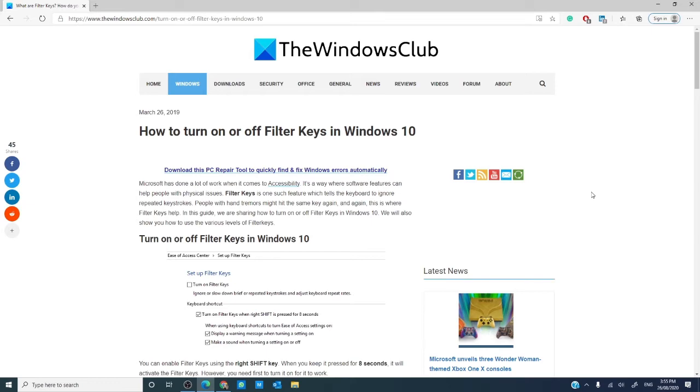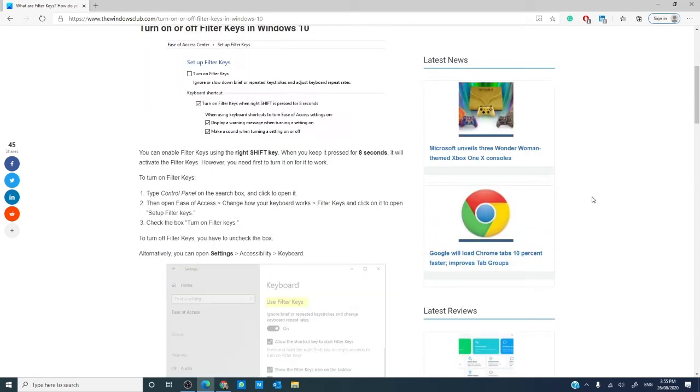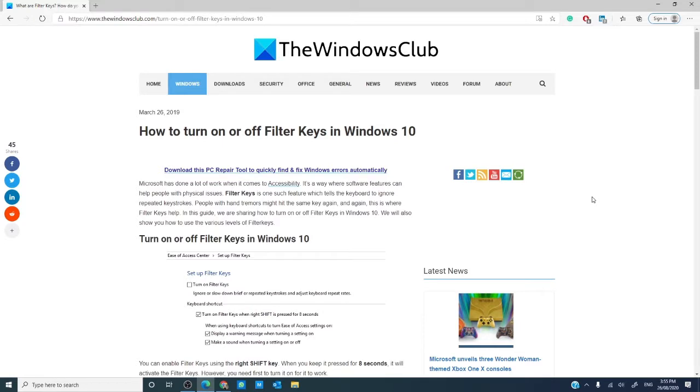We will link an informative article in the description that will help you go more into depth on the subject. As always, before making any changes to your system, create a system restore point to protect you from unwanted changes to your computer.